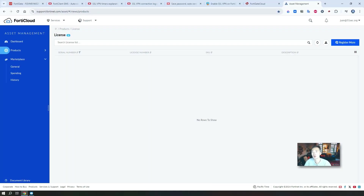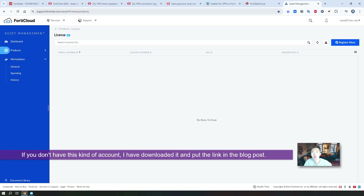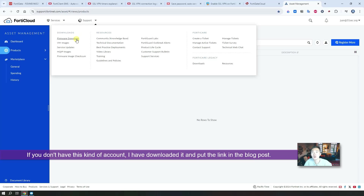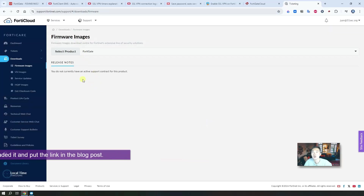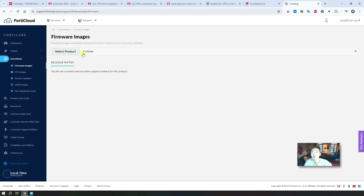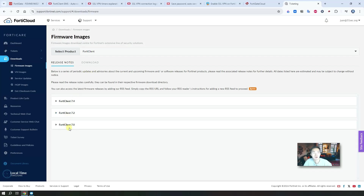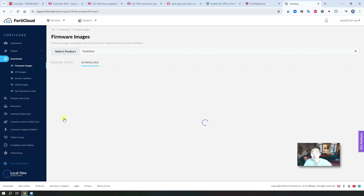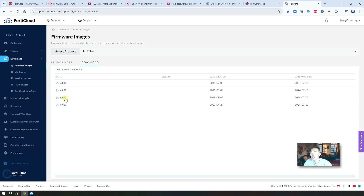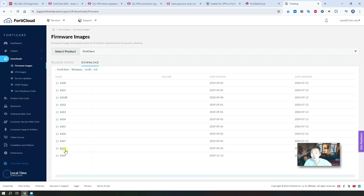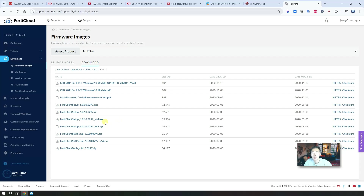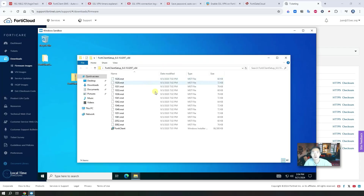To get an old FortiClient version, you need a FortiCloud account and proper authorization to download it. Log in, go to Support, and select Firmware Download. From there, select the product FortiClient, and you'll see the available versions. Under Download > Windows, you'll see old versions. We need to download version 6.0 — the last one is 6.0.10. Make sure you get the x64-bit version, not the 32-bit version. I've already downloaded it and put it on my Windows sandbox so we can quickly install it.